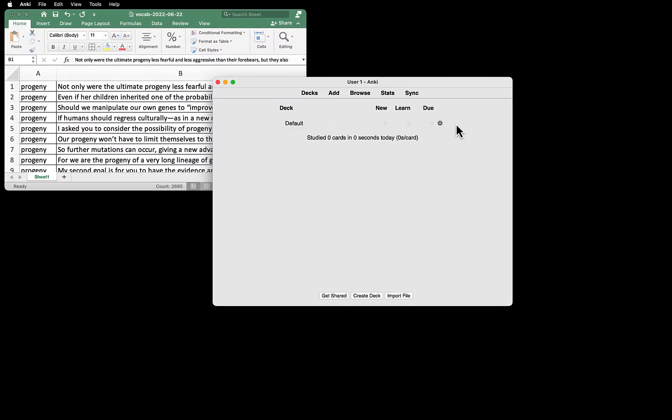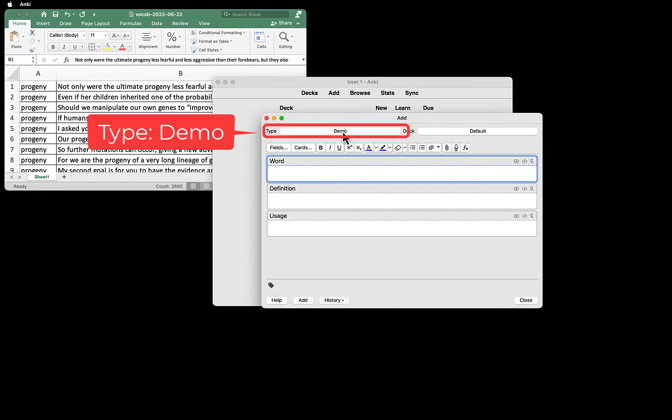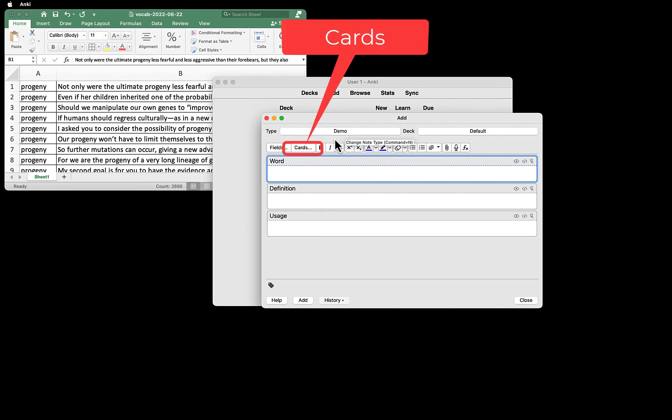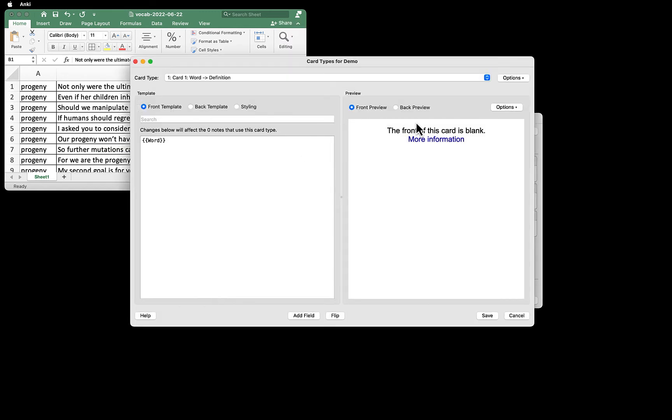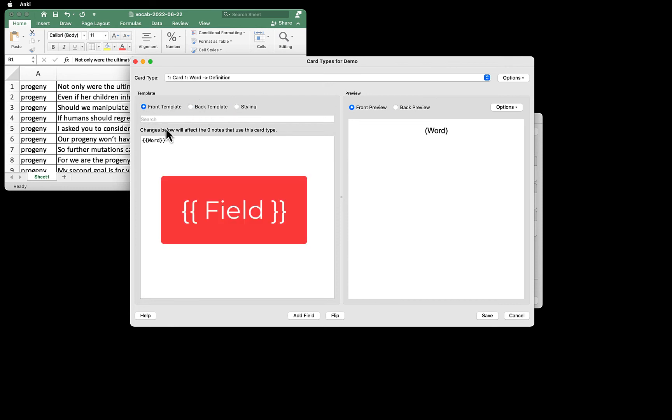Now let's format the card. Select the note type, Demo, from Type Window, then click Cards. This is what you see on the front. If you click Back Template, you can see what you got on the back. When you place text within double curly brackets, Anki looks for a field by that name and replaces the text with the actual content of the field.